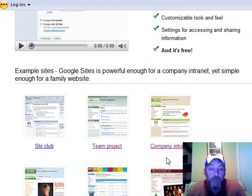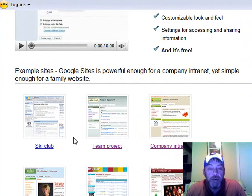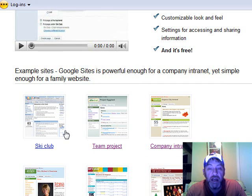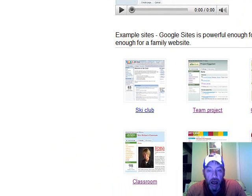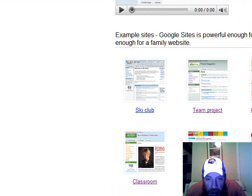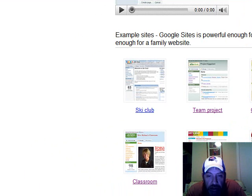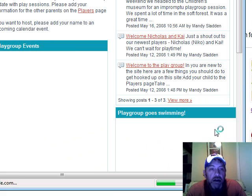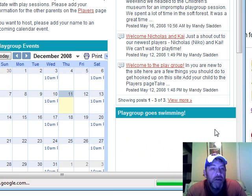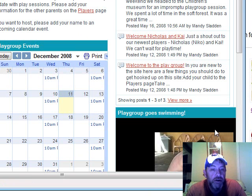The other types of examples here is they have a ski club site, there's a team project site, a playgroup site, it looks like it's a fun group that actually has Google calendars embedded into it.